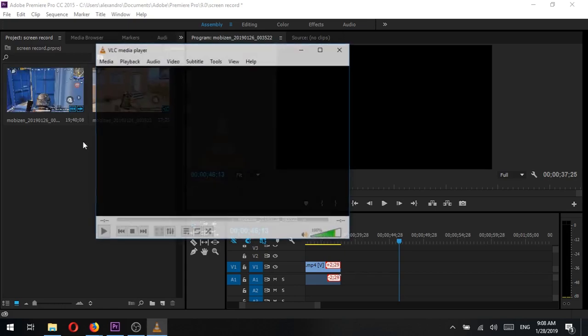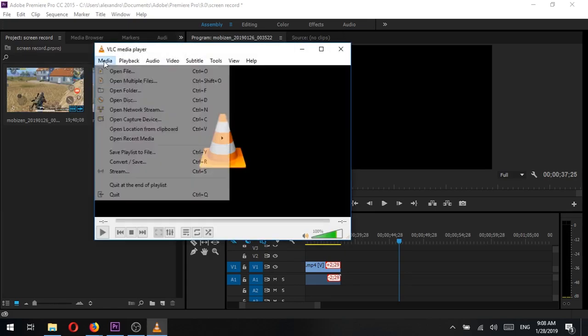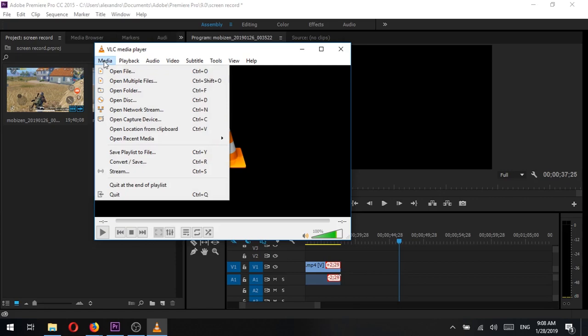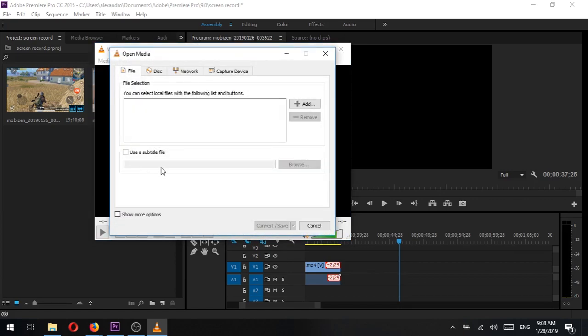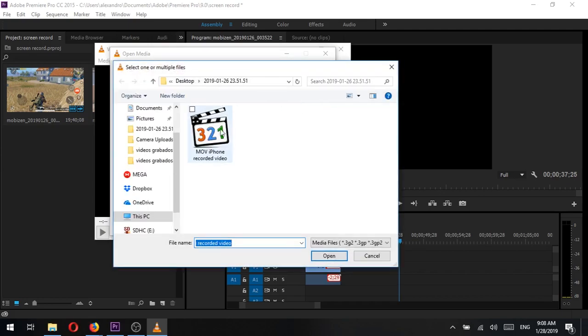We need to go to media, convert slash save. A screen pops up and we select our video by clicking on add, look for the video, select it and click open.